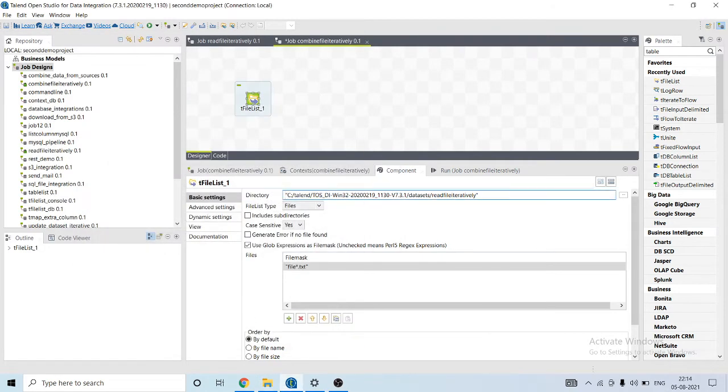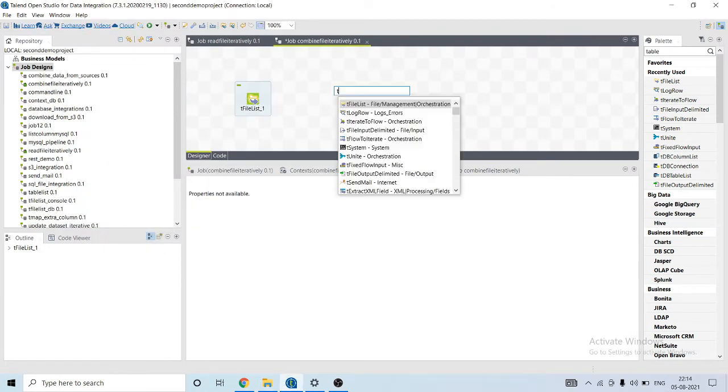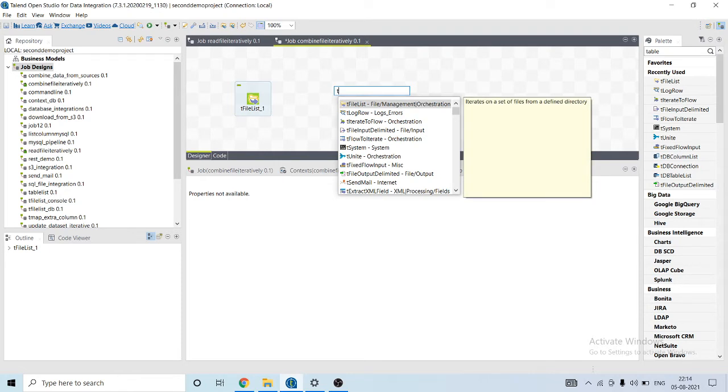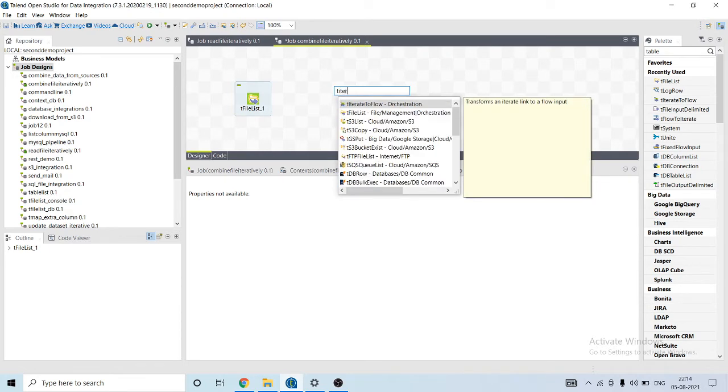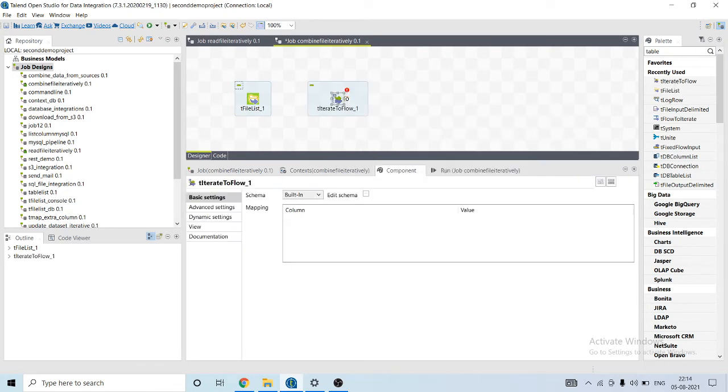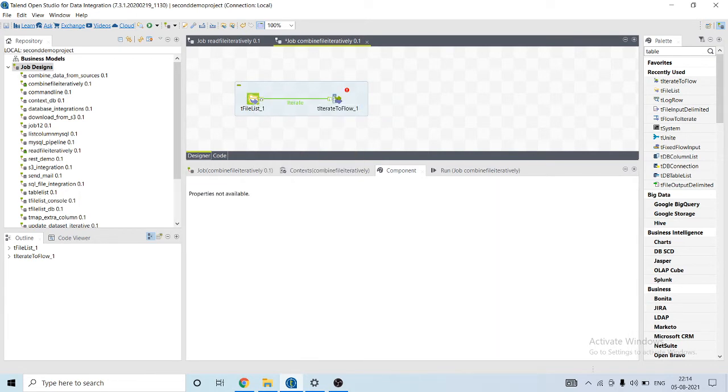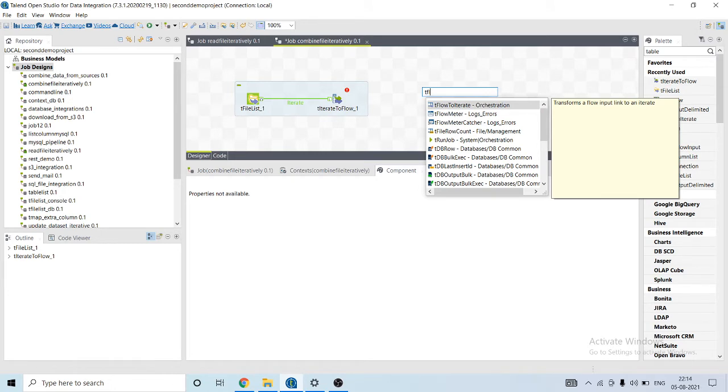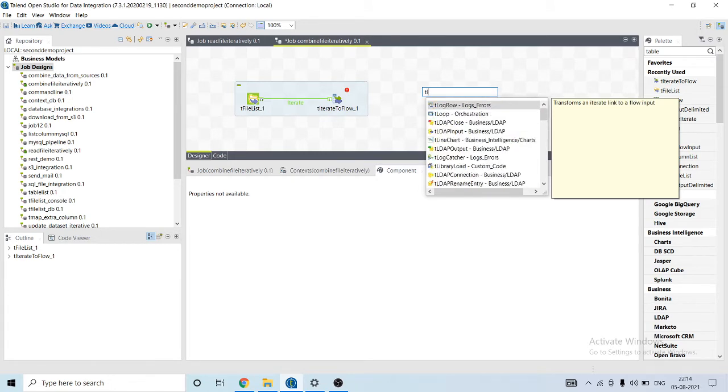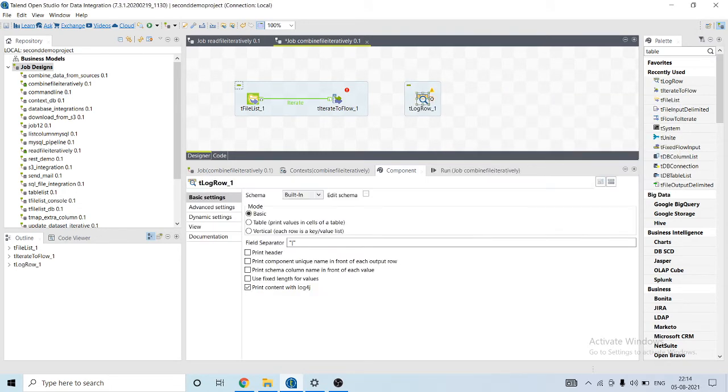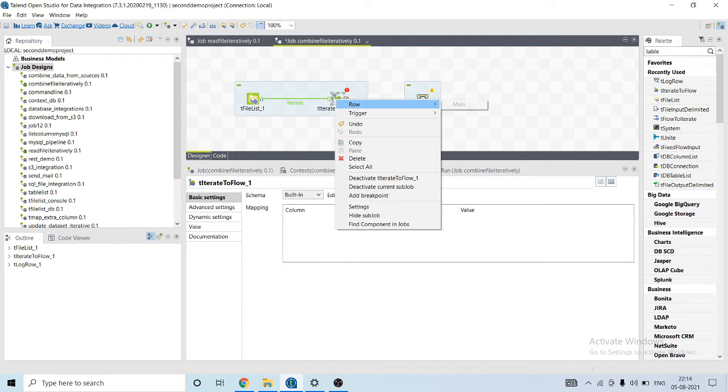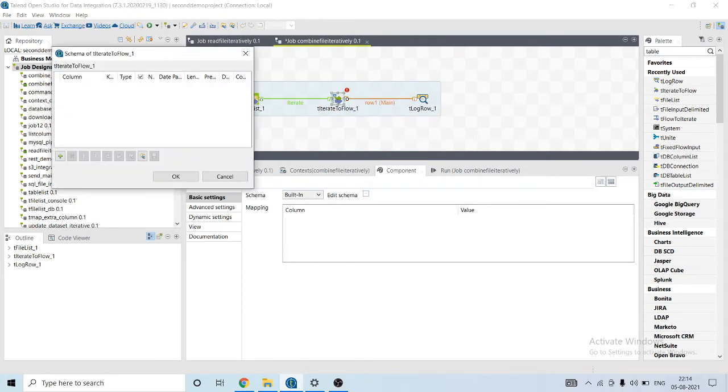Let's use another component, t iterate to flow, and connect this component to it. It will print its output using t logrow. So let's connect to it. We need to provide the schema here.